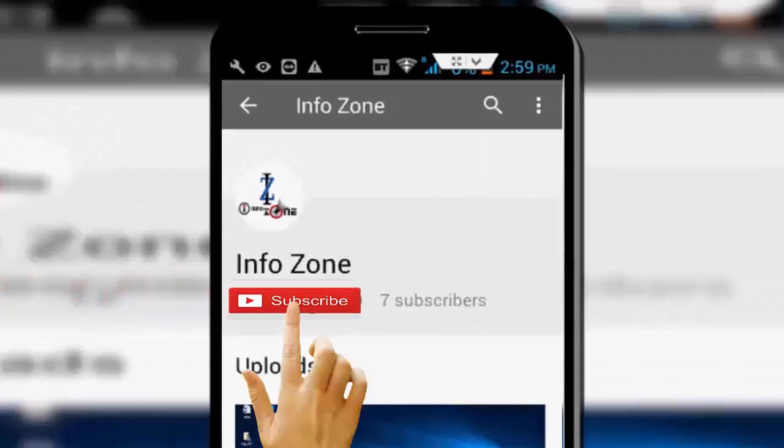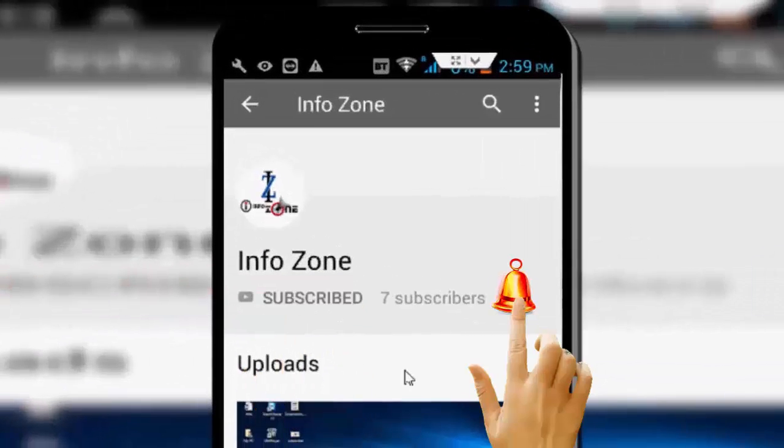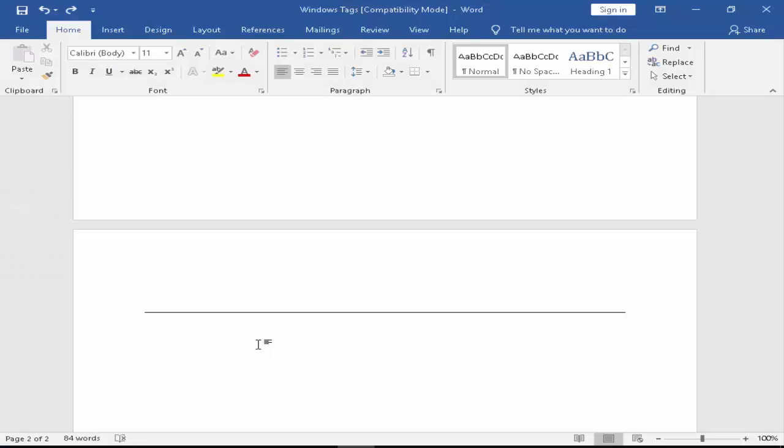Subscribe to Infozone channel and press the bell icon for latest videos. Hey guys, welcome back to my Infozone channel.